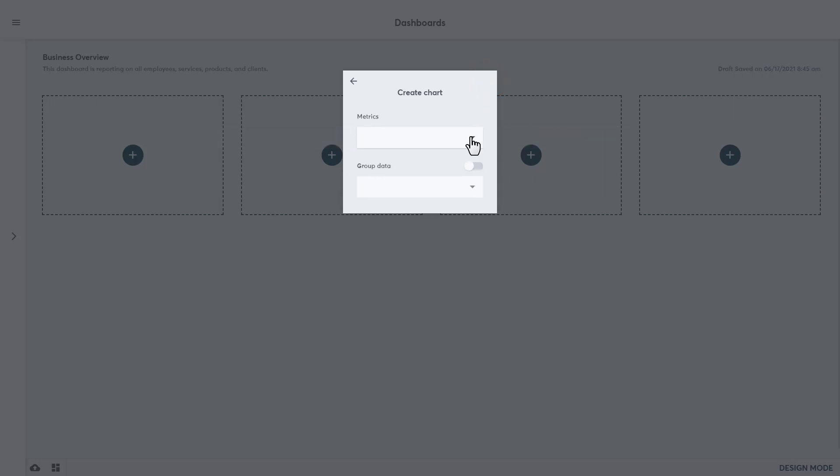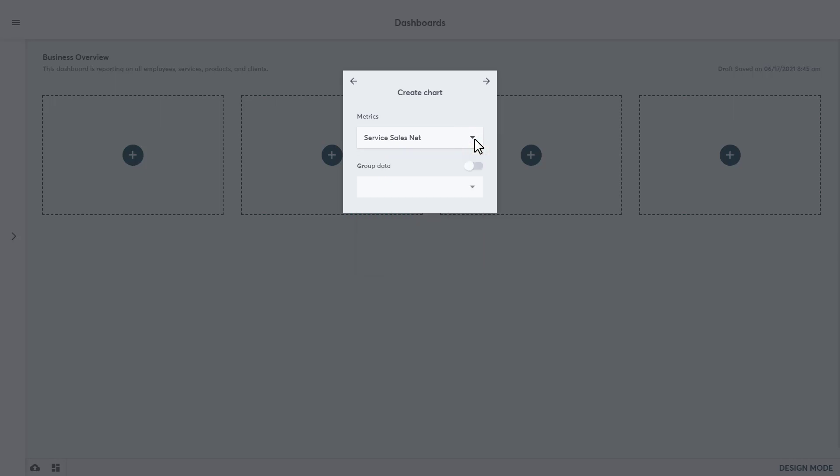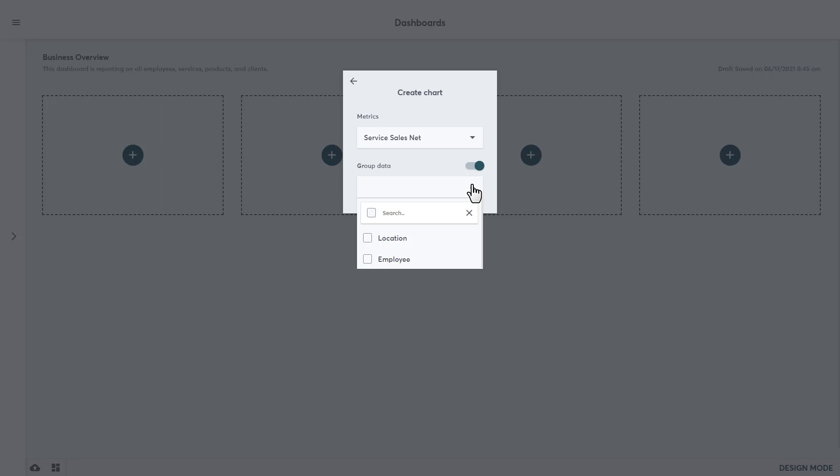Here we can add a metric from the dropdown checklist for the chart. For this example, we will choose Service Sales Net. Pie charts can only display one metric, but the number of metrics that we are able to add here will vary based on the chart type that is chosen in the previous step. We can also group this data, which is optional for the pie chart, but we can group data by location or employee. Grouping data is a somewhat technical act that takes similar results and lists them under one name. I will group this by employee.